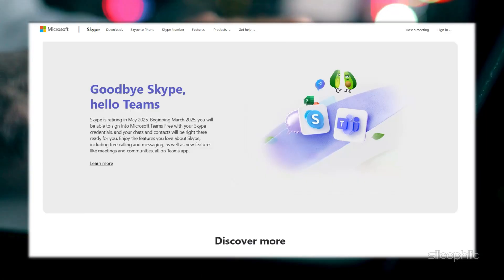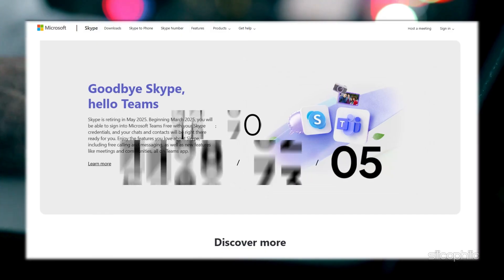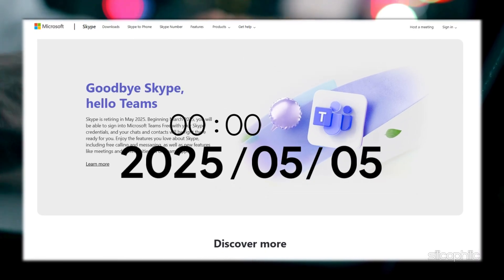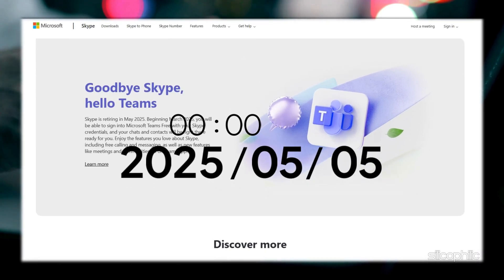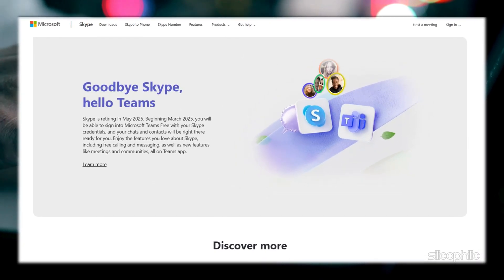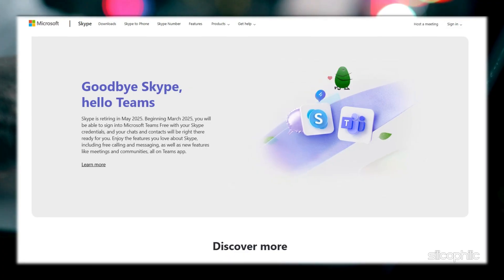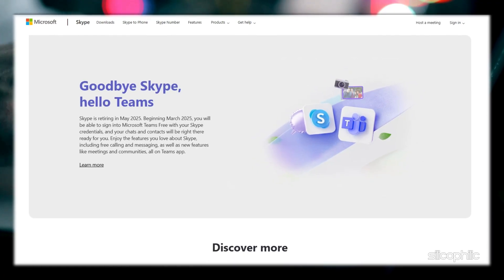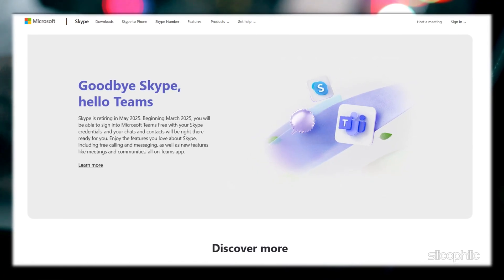With Microsoft ending Skype support on May 5th, 2025, all users must transition to Teams. If you are a Skype user, here is how to make the switch quickly and easily.